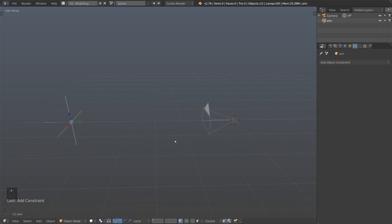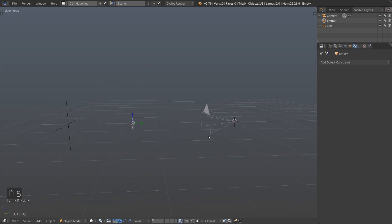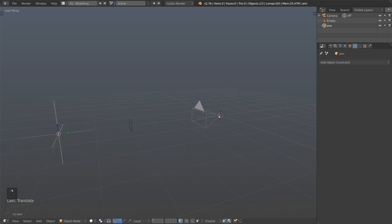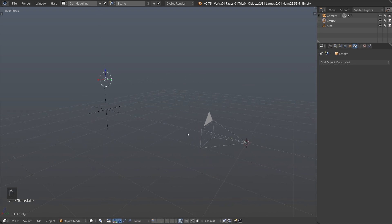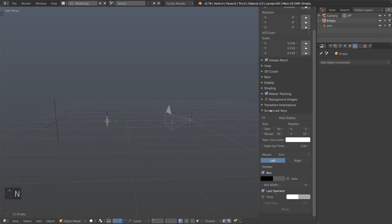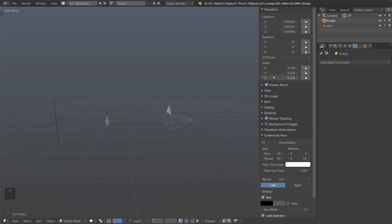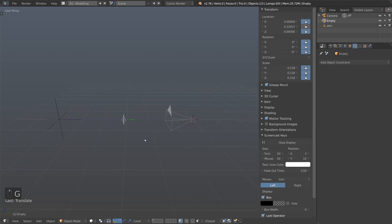Next we're going to add something the camera can focus on, separate from where it's aiming, in case we want that to be different. Let's add another empty — this one I'll make a circle and scale it down. This is something we want to stay in between the camera and the aim empty. We don't want it moving in the X or Z direction, just along Y. So I'll press N, go to Location, and lock everything except the Y location, lock the scale, and lock the rotation. Now pressing G only moves it in one direction.